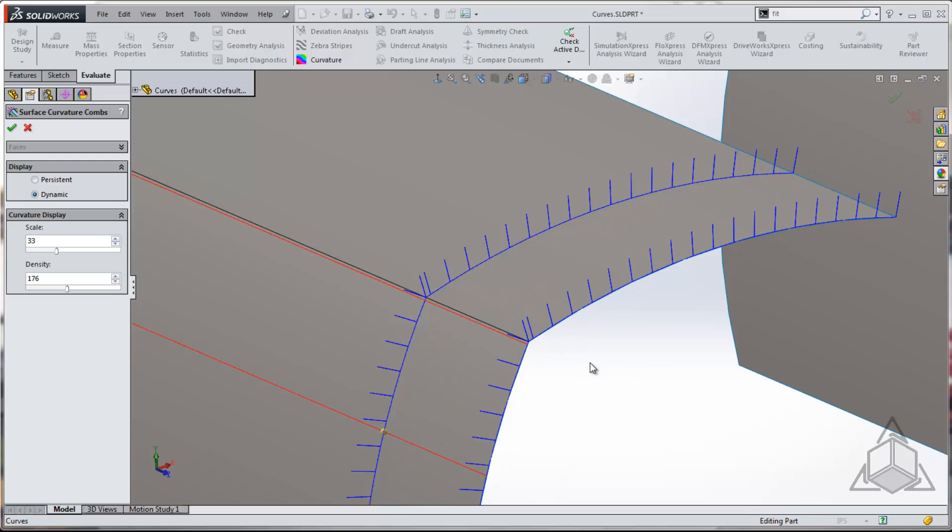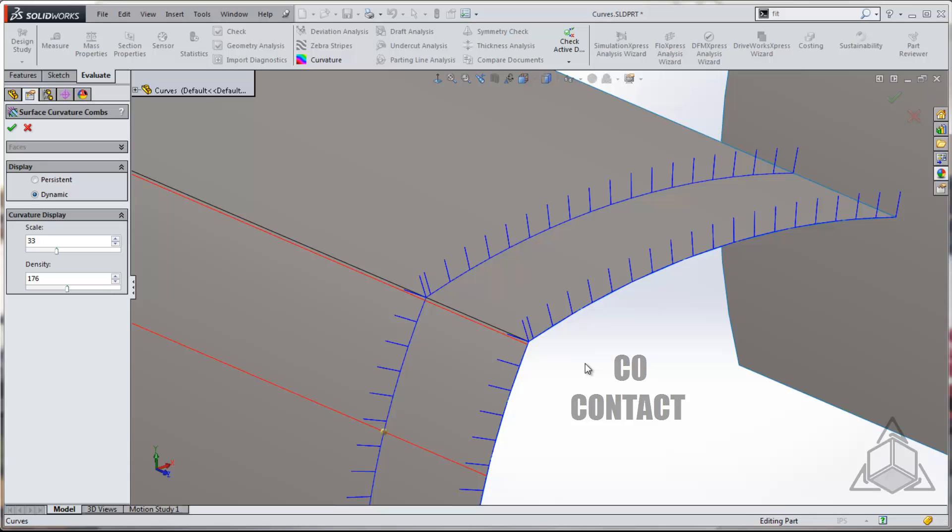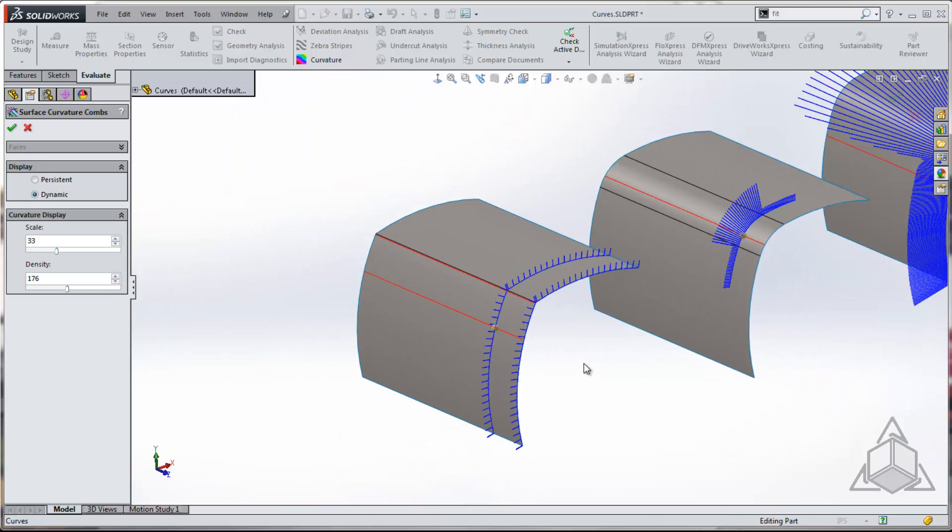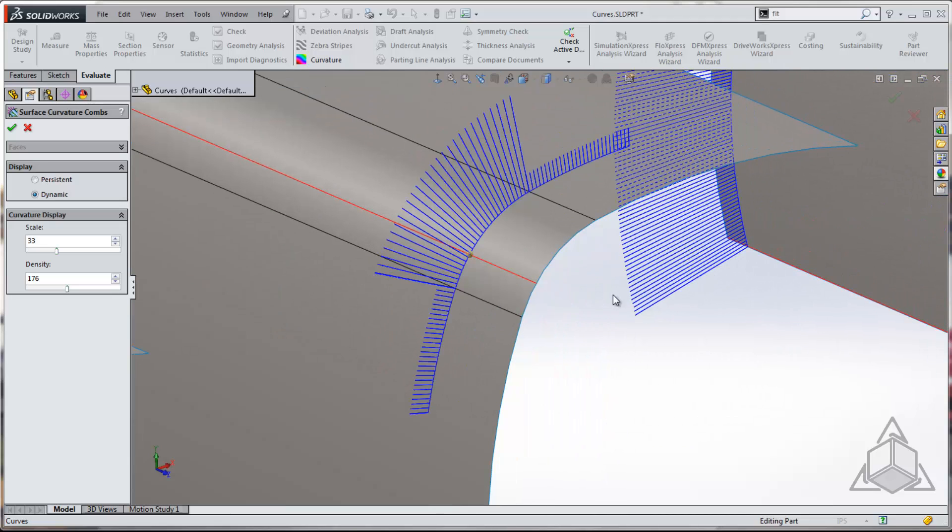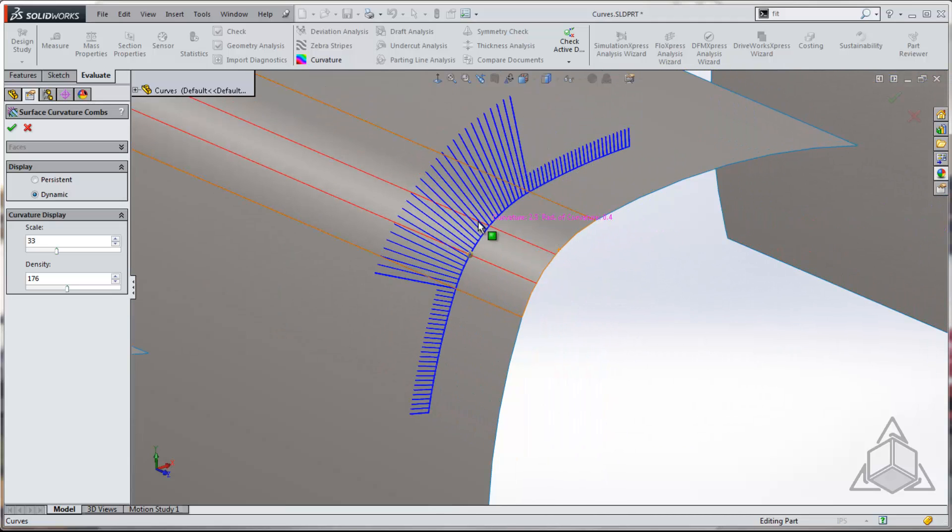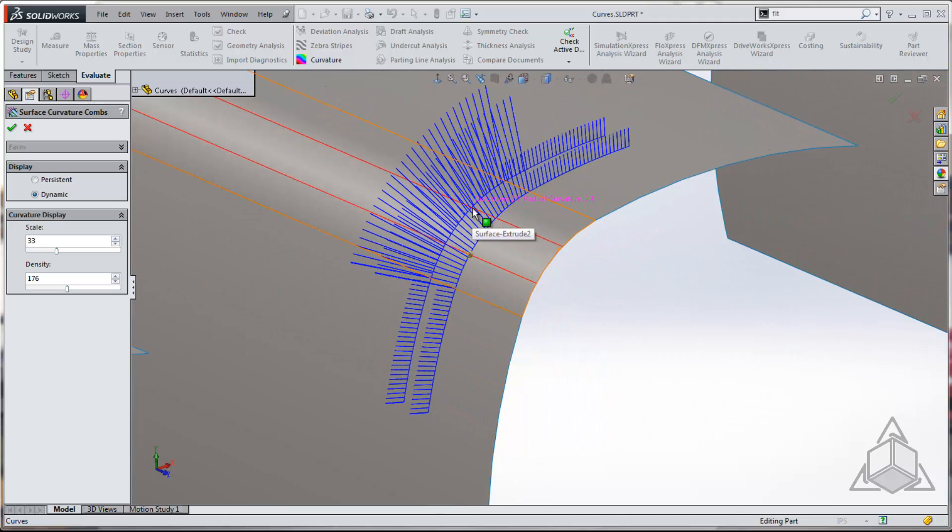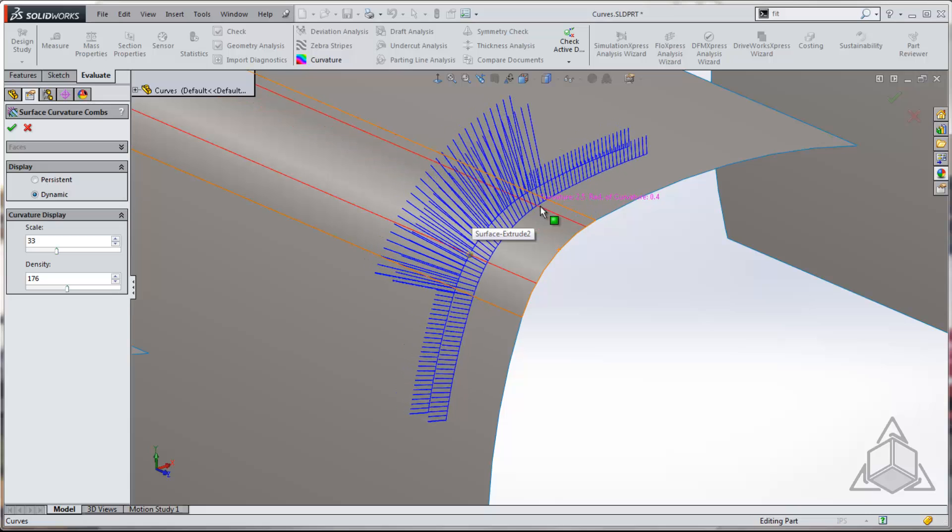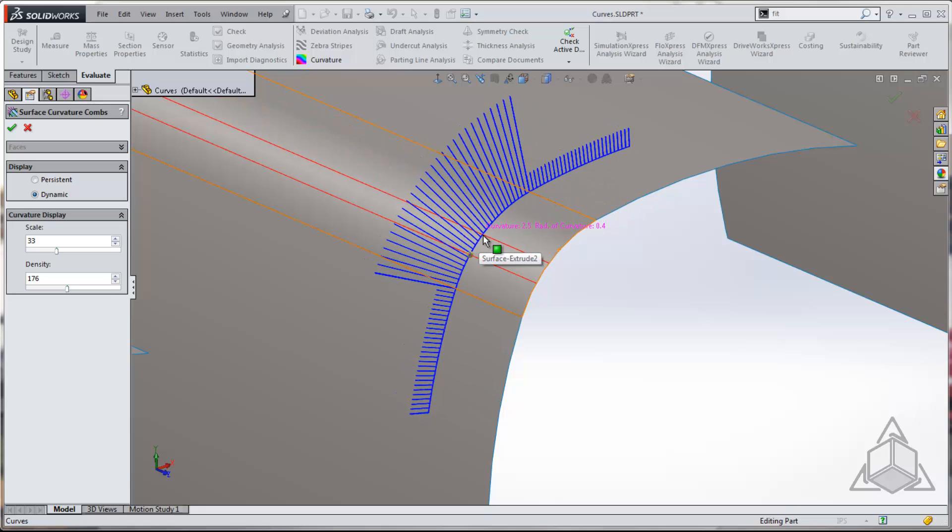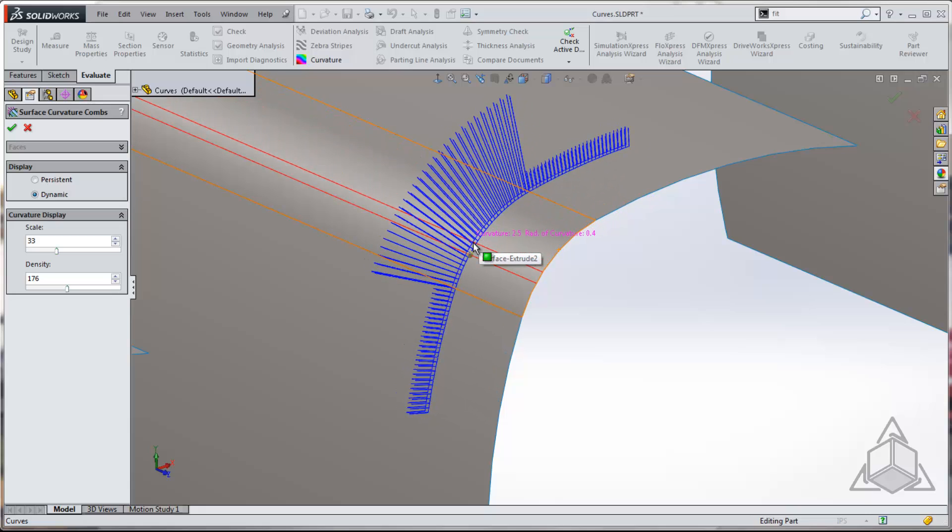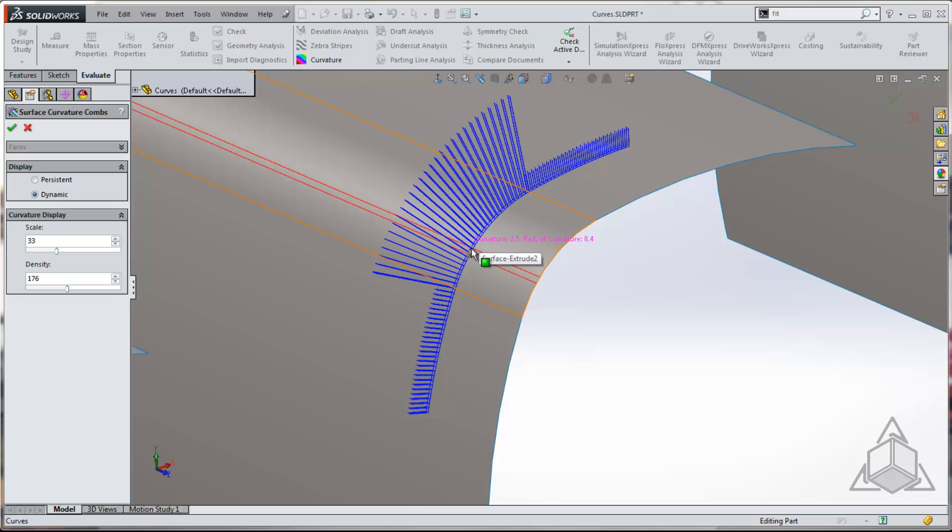All right, so this would be that C0 continuity or just simply contact continuity that Derek was talking about in his last video with that nice little sketch graphic that he had up for you guys. Let's move over to the second example. And here we can see that we've got a different scenario. We've got a fillet between these and we can see that the curvature does change pretty abruptly.